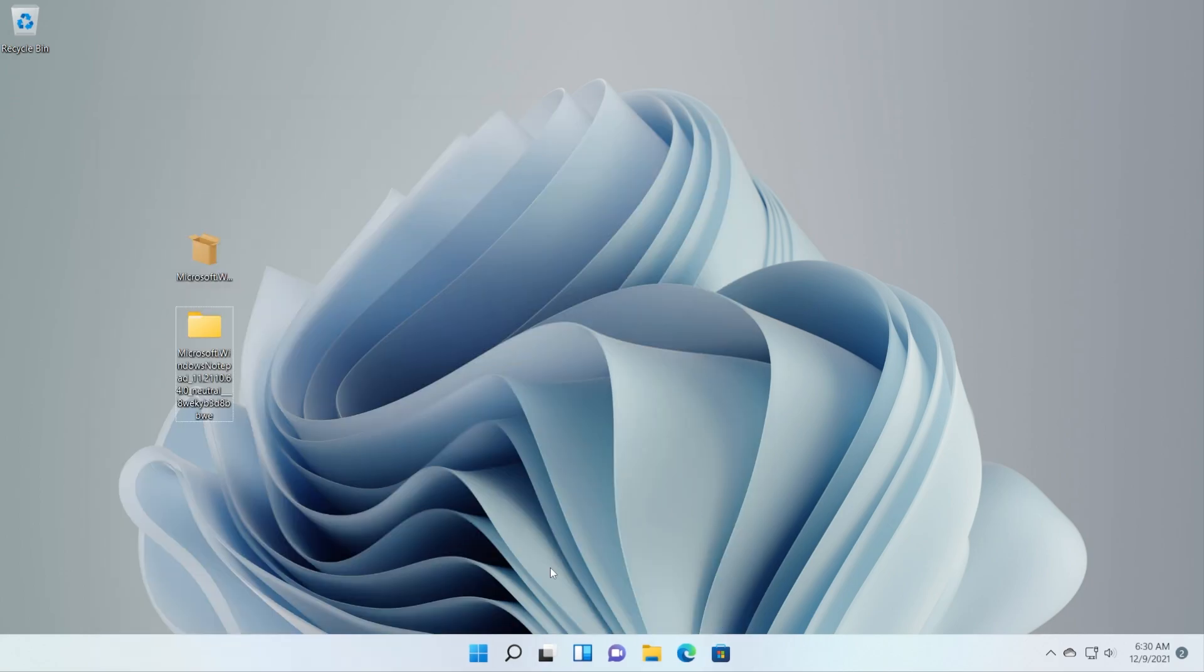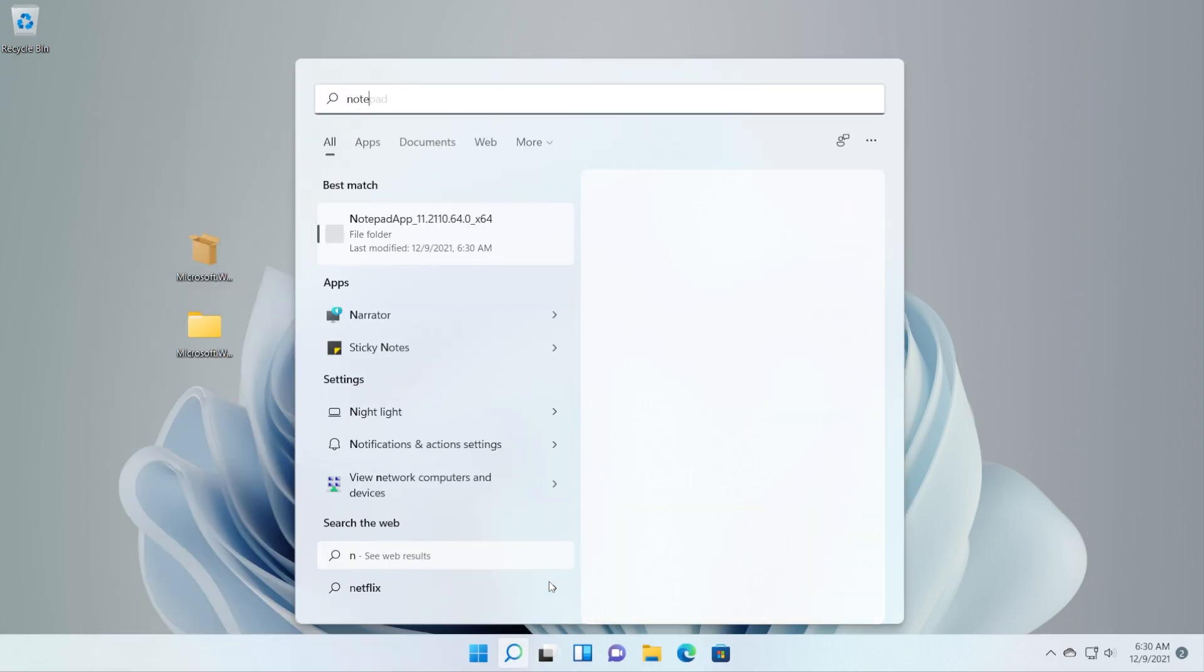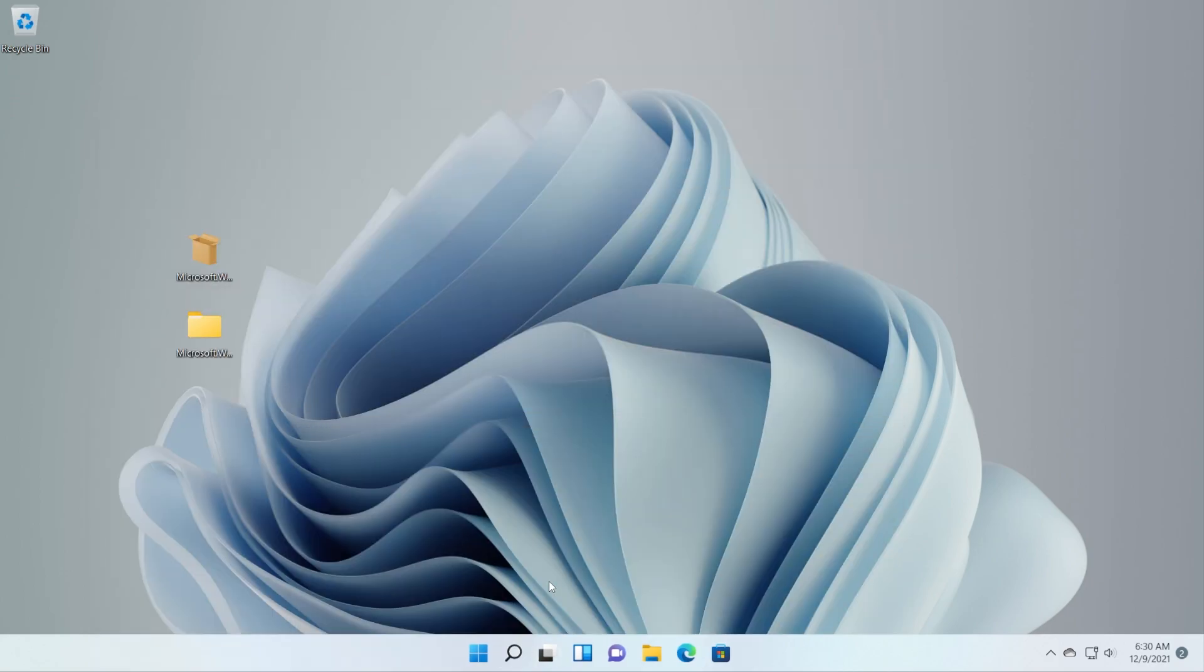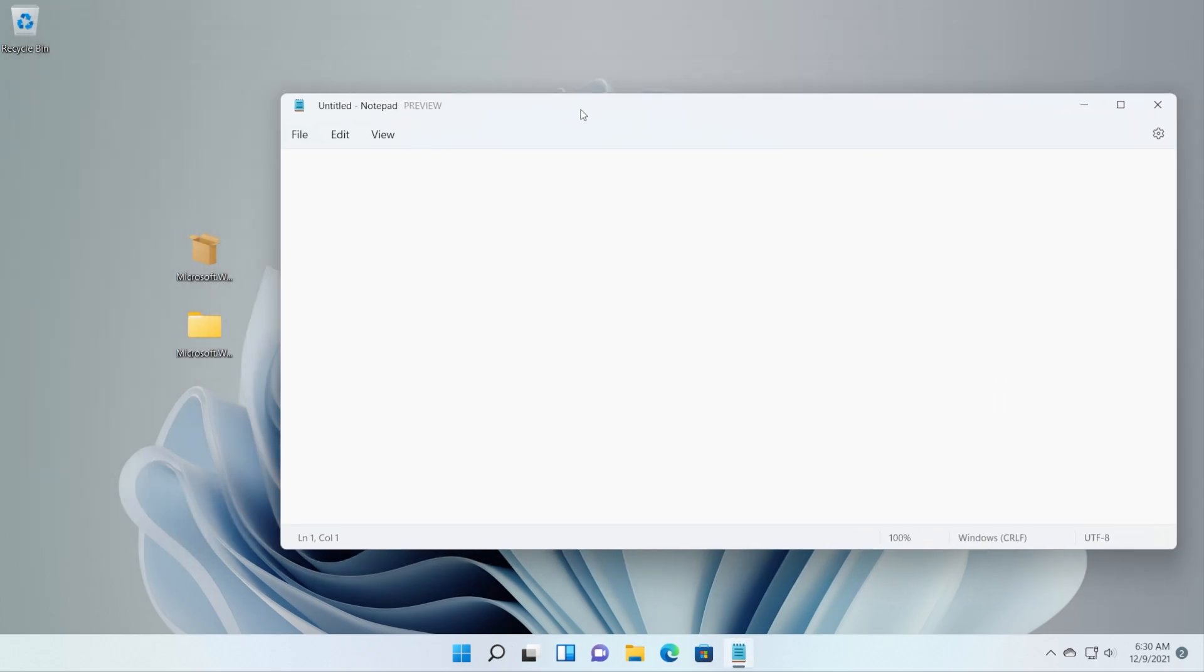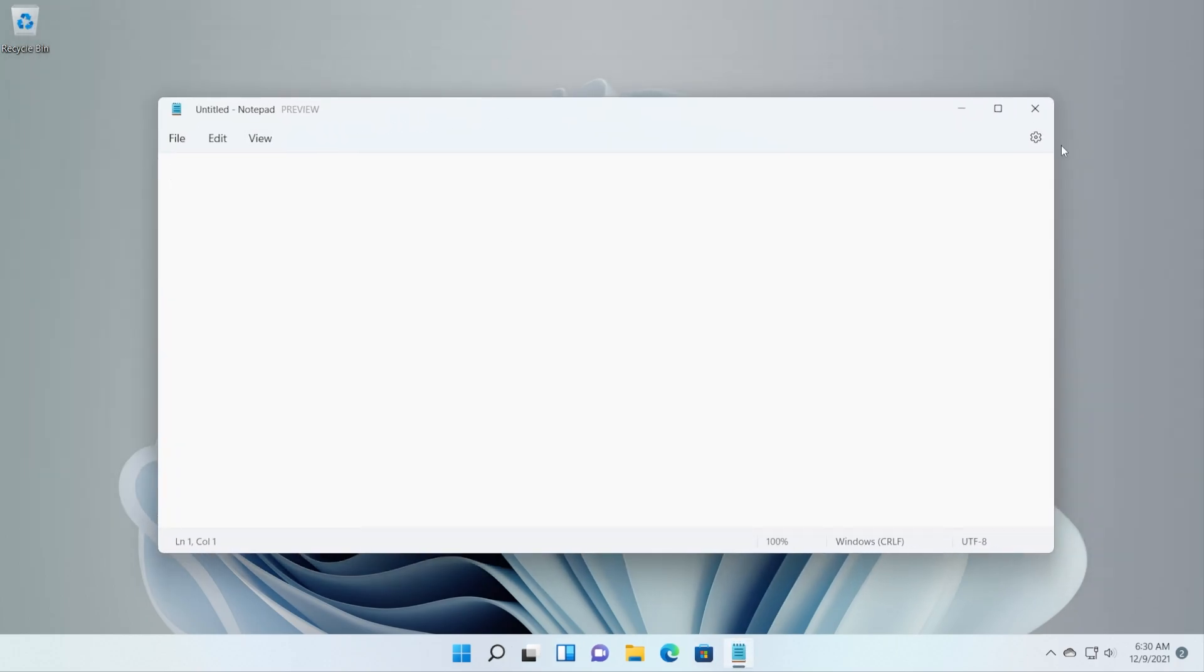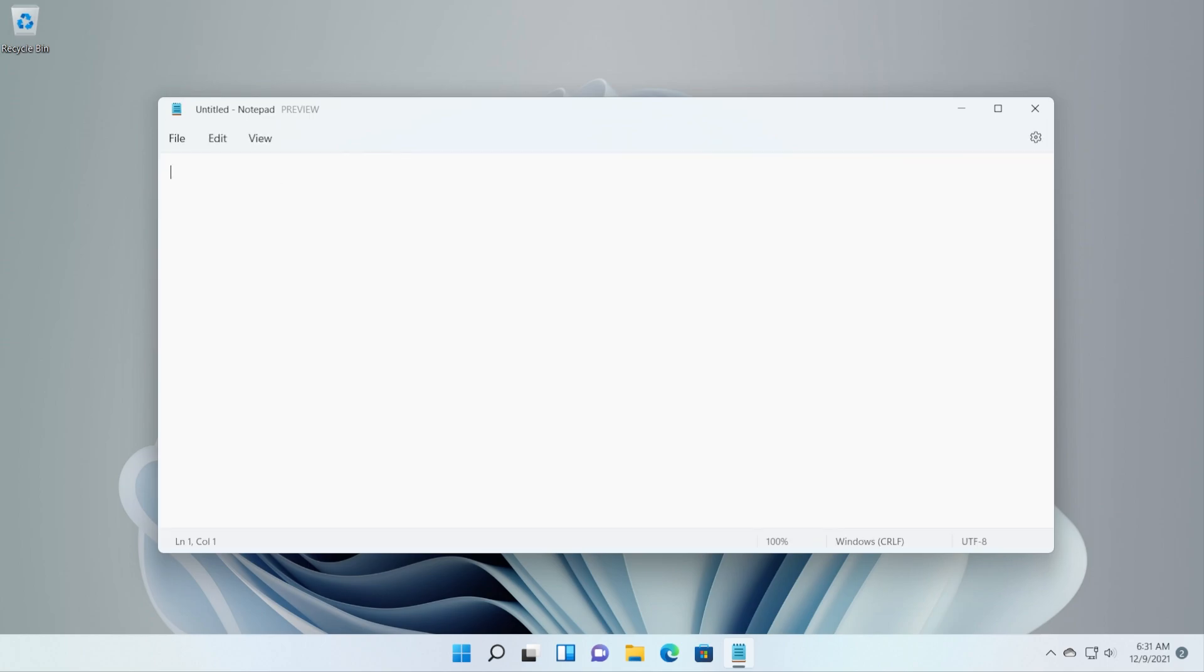We can exit out from here and let's search up Notepad and see if we have the new Notepad installed. And as you can see we have it installed. This is the new Notepad that was released on the Dev channel but this is installed on the main release and you can install it as well on any Windows 11 version.